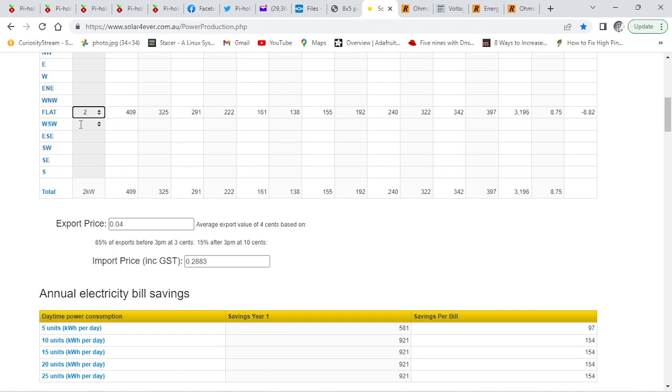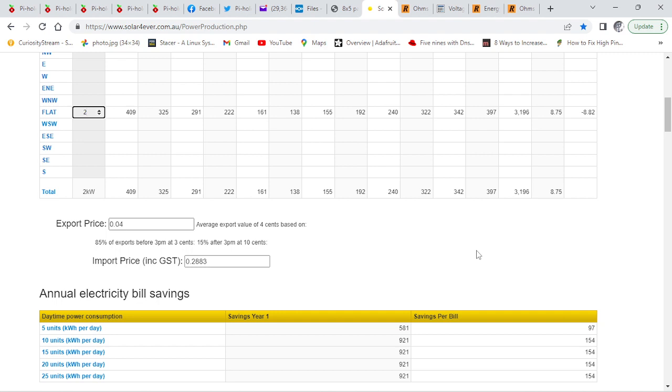I've got two kilowatts of solar. So I can get about 8.75 kilowatt hours a day to year average.